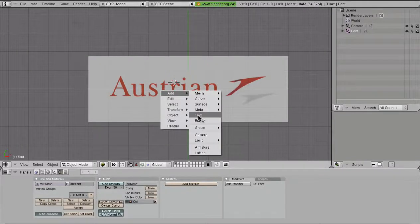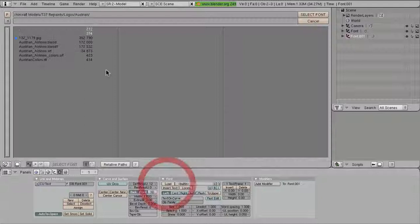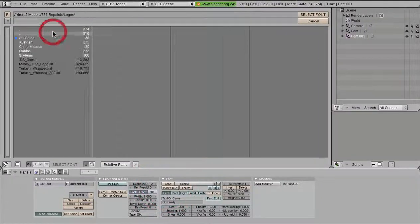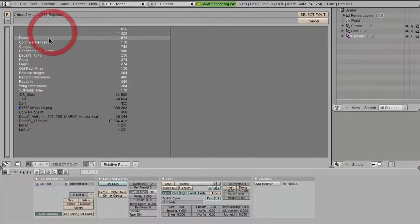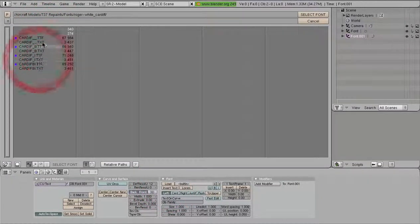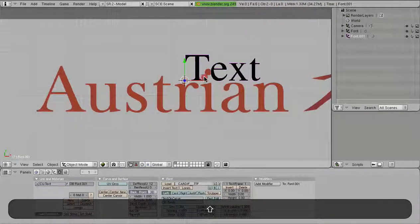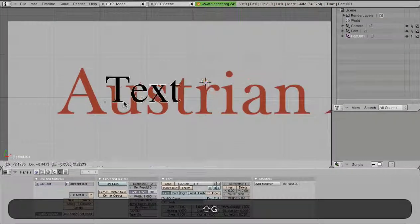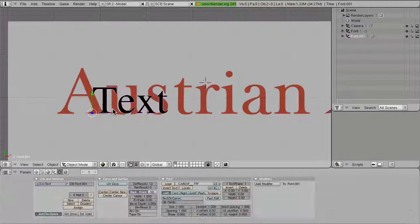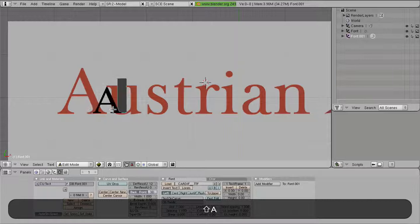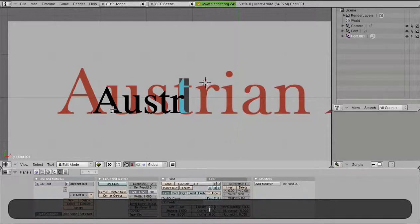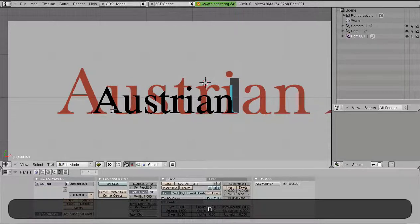Now let's go ahead and say add text. We're going to hit load. We're going to back out one or two. Go to fonts, Cardiff. And we'll go with the first Cardiff there. And now let's type this in, Austrian. There we go.